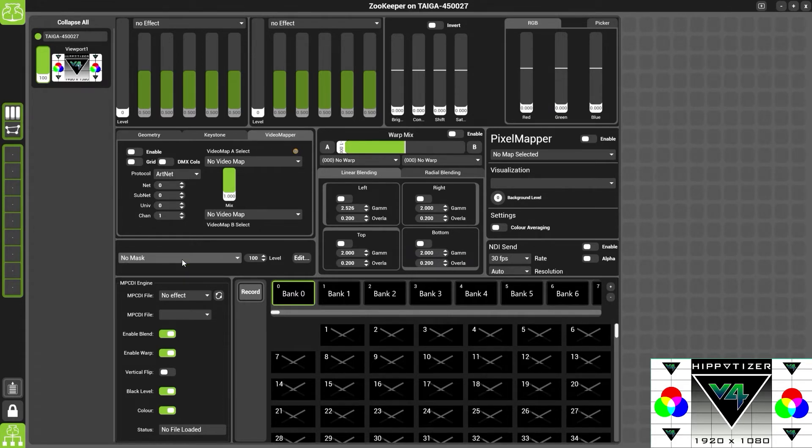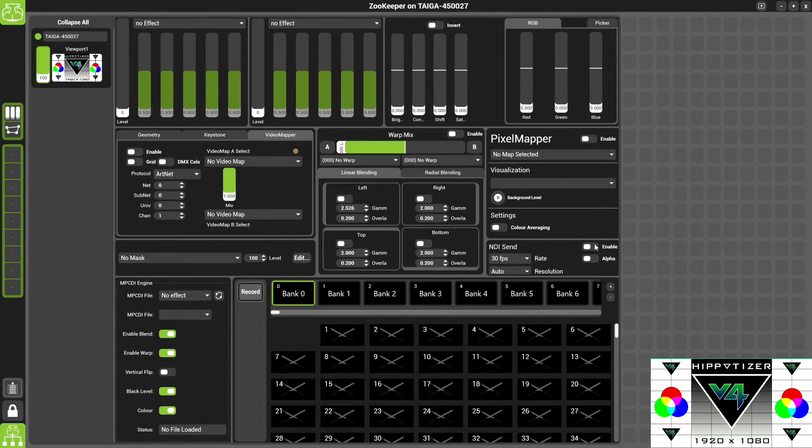We also have a pixel mapper, which if you wish to know more about, please watch the pixel mapper video. And the NDI send. This will allow you to connect your Hippotiser to a visualiser.